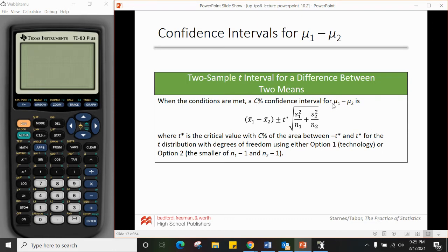There are two ways to find the degrees of freedom. Option 1: use technology — there's a very long formula for degrees of freedom that your calculator will compute. If you're doing it strictly by hand using the table, you can use the smaller of n1 minus 1 or n2 minus 1 for the degrees of freedom.